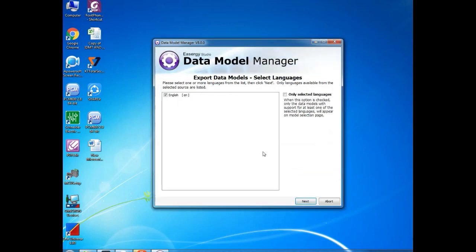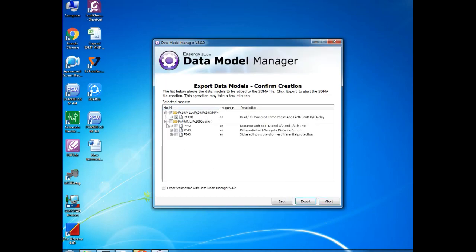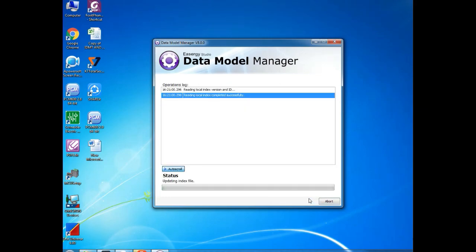You can find the files which are already installed in your software. What data modules you have, it will be listed over here. And you can select which one you need to export. When you click and give Export, it will start to export.